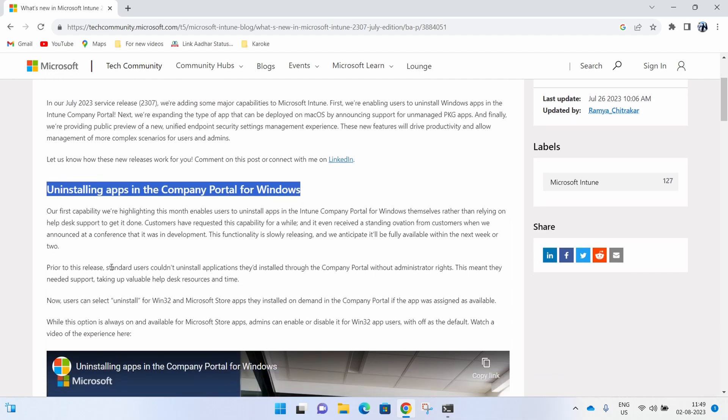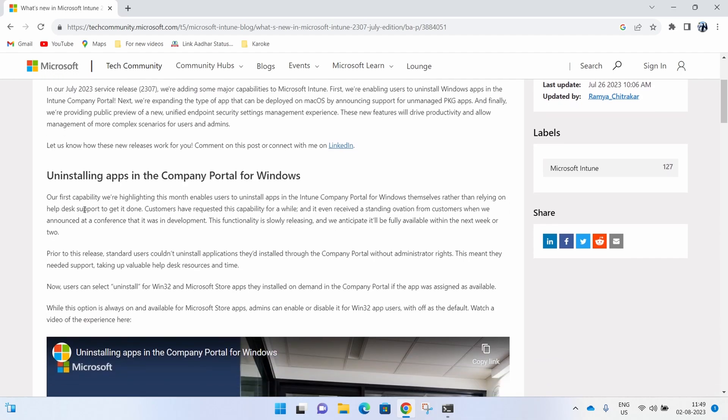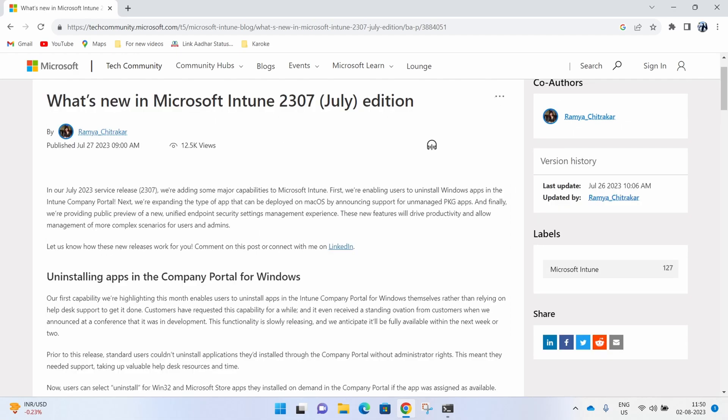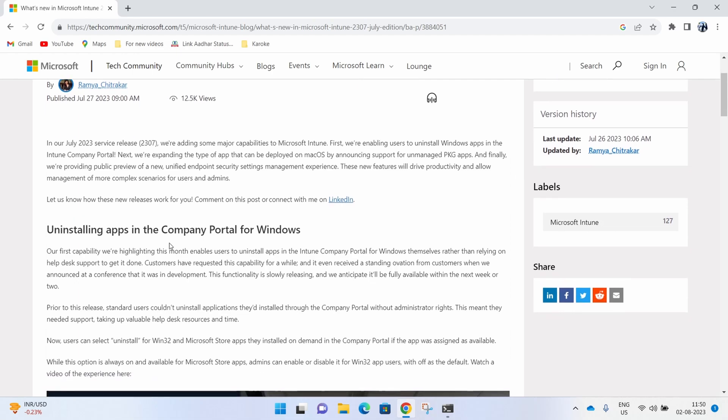Let's take a quick look at how we can enable this uninstall capability for a Win32 application published to Company Portal as an available application.